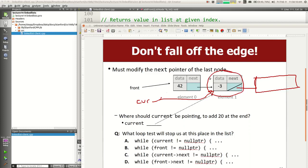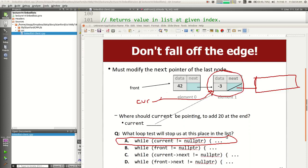Which of these loops says to stop when current is the last node? Someone said C — yes, exactly. You want current to be looking at a node whose next is null. So I want to keep looping as long as current->next is not null — stop when current->next is null. A lot of students want to pick A: keep looping until current is null. But that doesn't work.